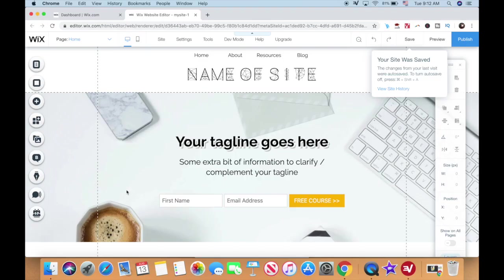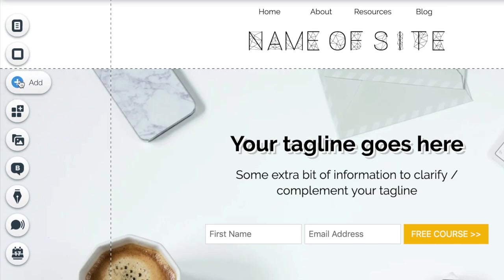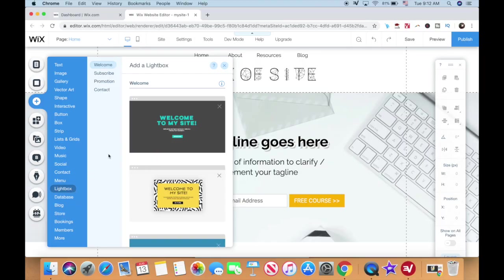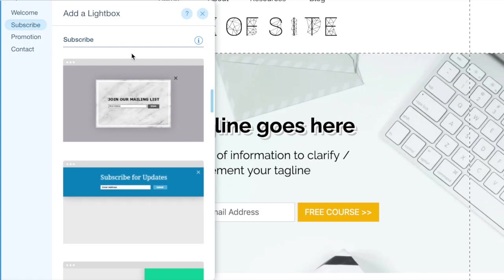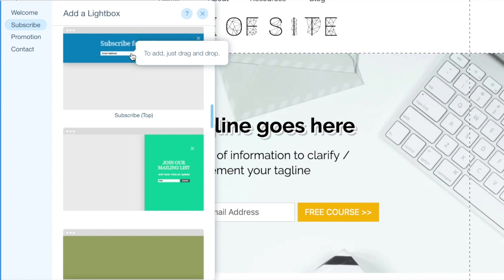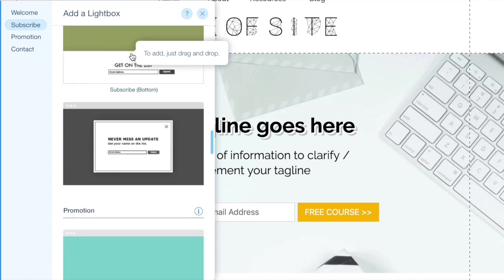Then, from the panel on the left, click on add, lightbox, and subscribe, and select one of the available templates, such as this one over here.